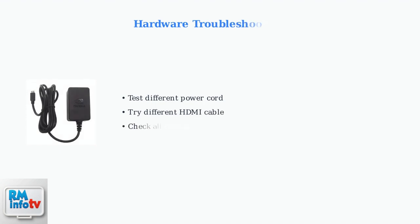If your Shield TV isn't powering on at all, test with a different power cord or HDMI cable. Hardware failures can sometimes cause these issues.